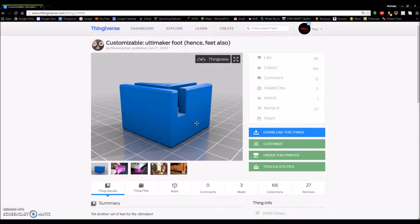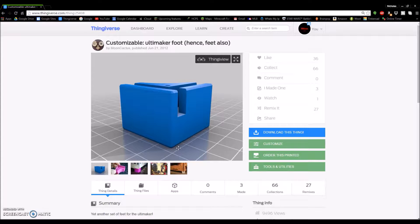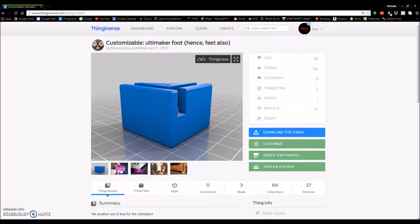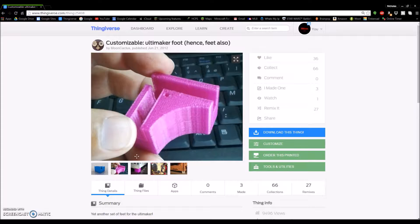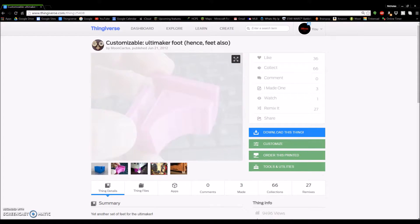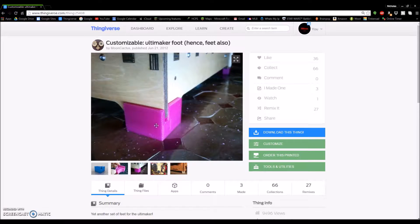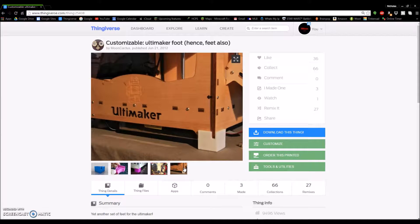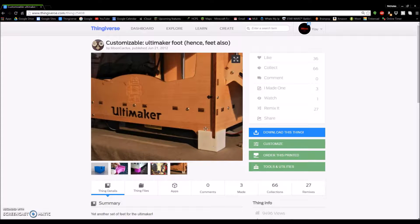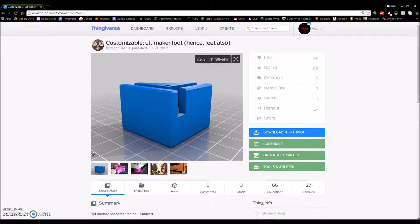Today we're going to be printing for the Ultimaker 2 Extended 3D Printer and this is the foot. As you can see, this is by Moon Cactus on Thingiverse. And as you can see, it fits on to the Ultimaker. Now we're using the 2 Extended but I've heard that the original feet work on the 2.